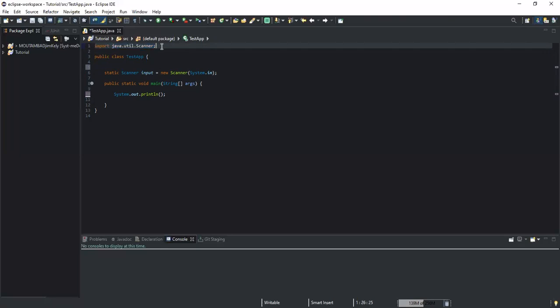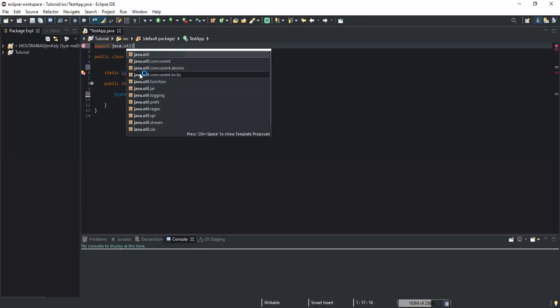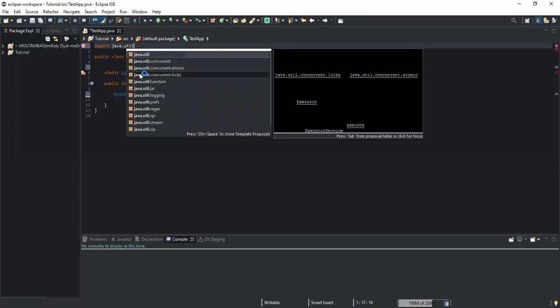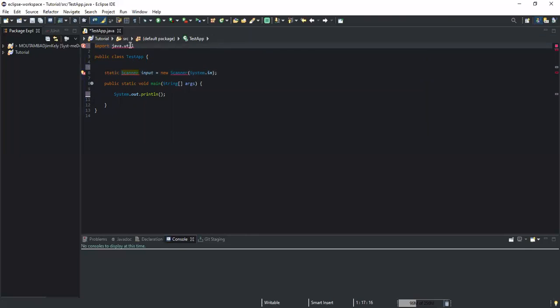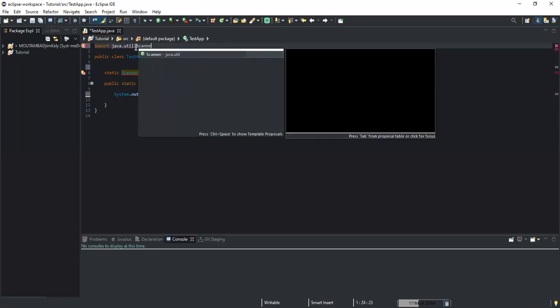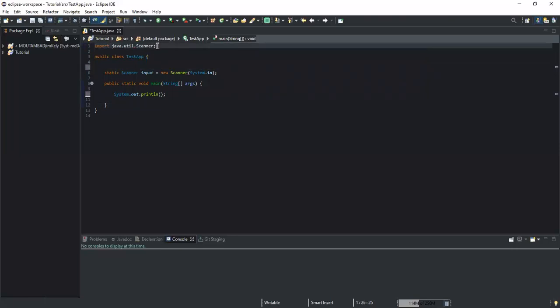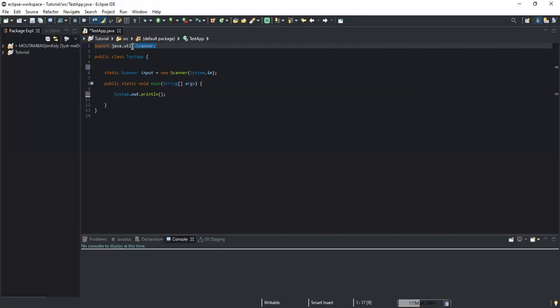Another way is to directly type it. If we know that the Scanner class belongs to a certain package, we know the name of the package to which this class belongs. We can directly type: import, then the name of the package, which is java.util, and then the name of the class. So here what we have done is imported a specific class out of the java.util package.